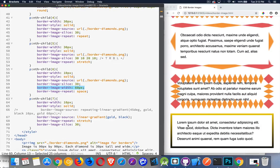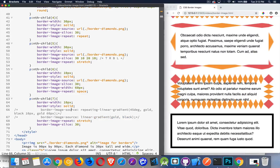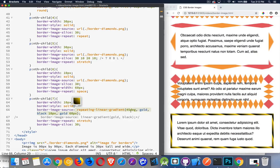The last example uses a linear gradient. I'm stretching it, going from gold to black across the full border. Alternatively, here's a repeating gradient at a 45 degree angle — starting from gold, then 10 pixels in it's black, and from black back to gold it takes the next 60 pixels. So it creates this repeating pattern along the border.